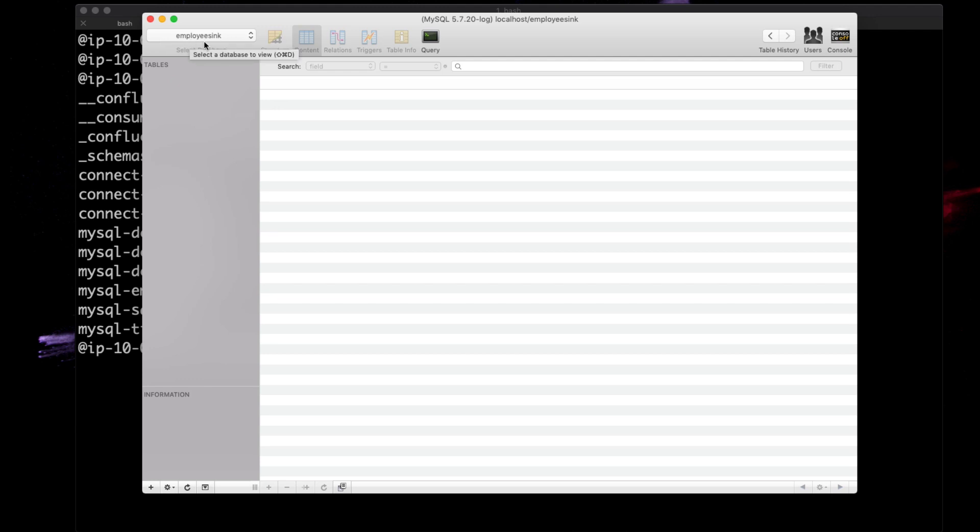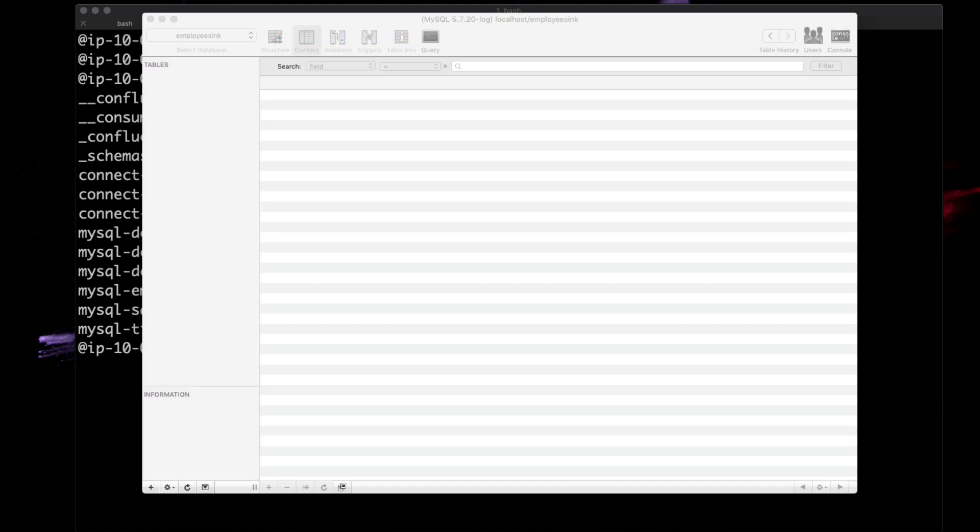Originally called, so creative, employee_sync. We'll see now that we have no tables created. Let's go back and actually run our sync connector.